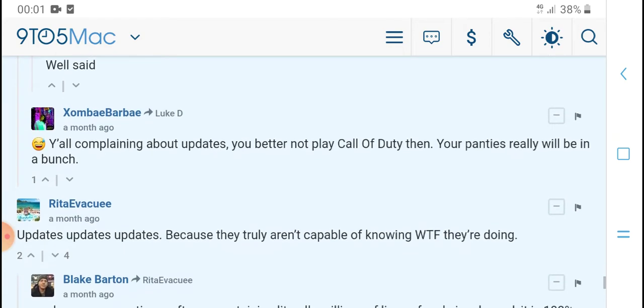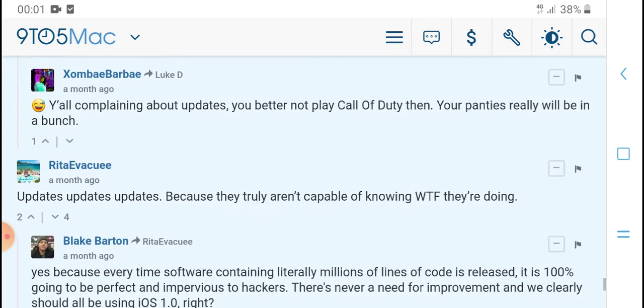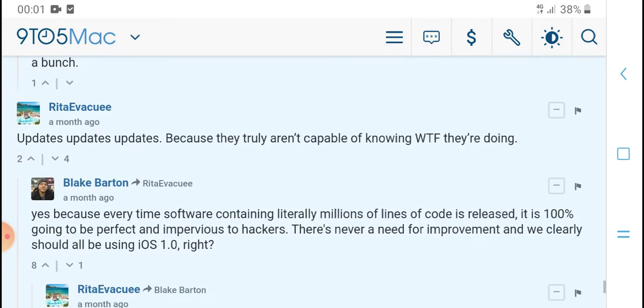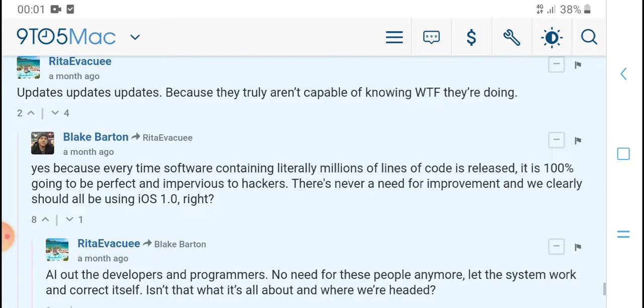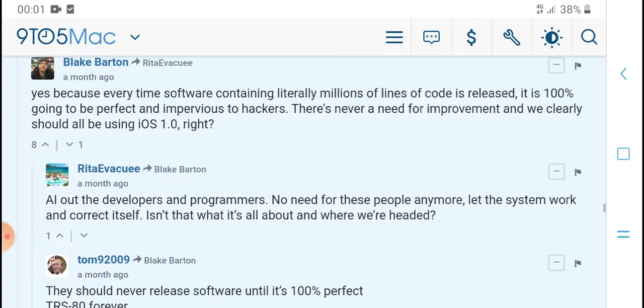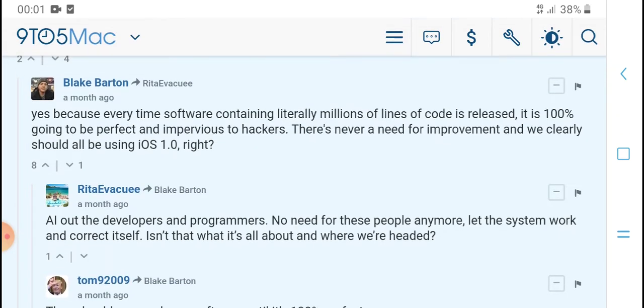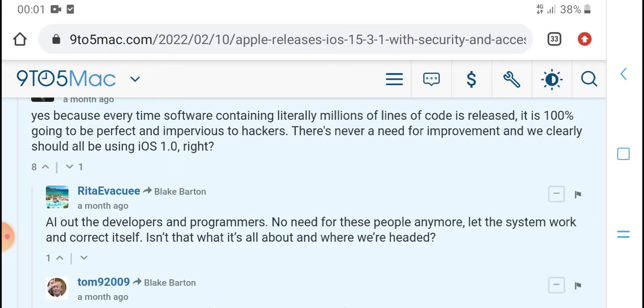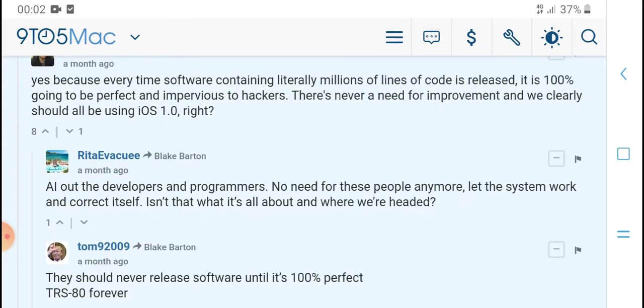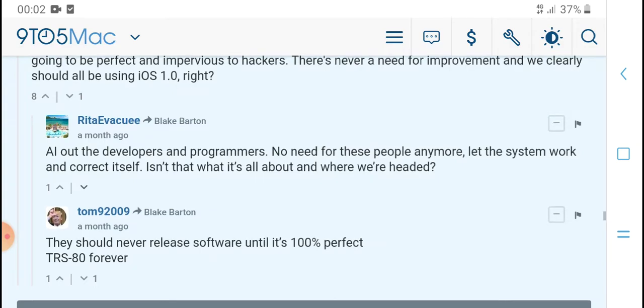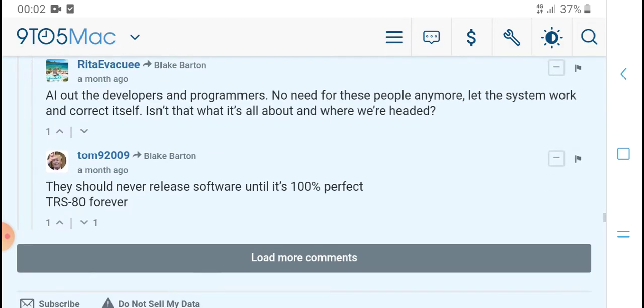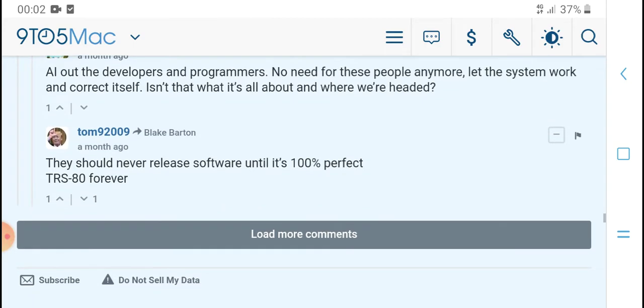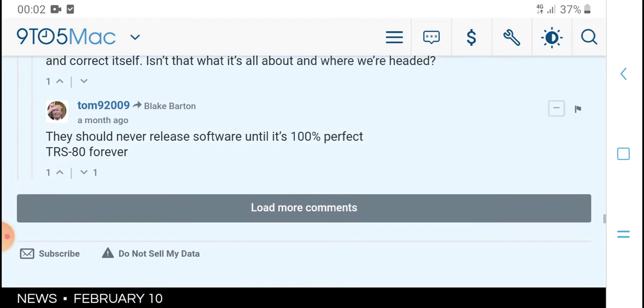Y'all complaining about updates, you better not play Call of Duty then. Your updates really will be in a bunch. Updates, updates, because they truly aren't capable of knowing what they're doing. Every time software containing literally millions of lines of code is released, it is 100% going to be imperfect.